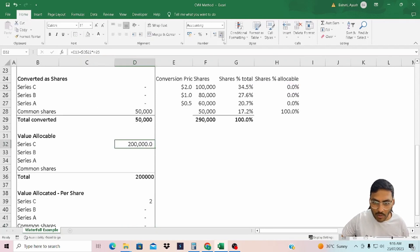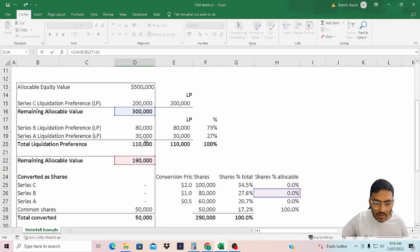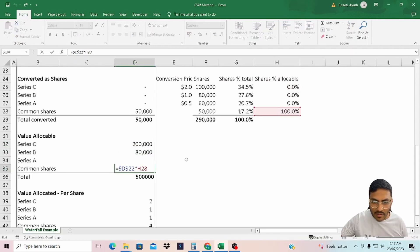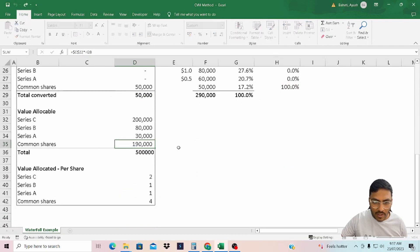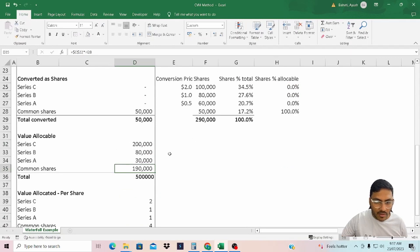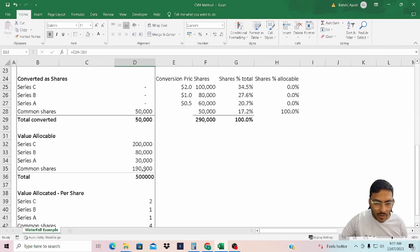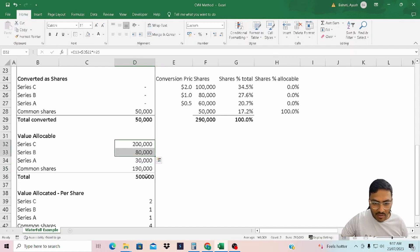I'll freeze the reference and drag the formula. The common share value is linked to $80,000. There is no liquidation preference for common, so I will delete that. So in this case it's D22 multiplied by 100%, giving $190,000. You can see this total allocable value of $190,000 has been allocated to the common shares, while others are just receiving their liquidation preference.